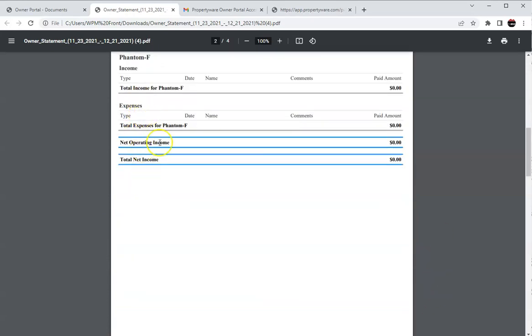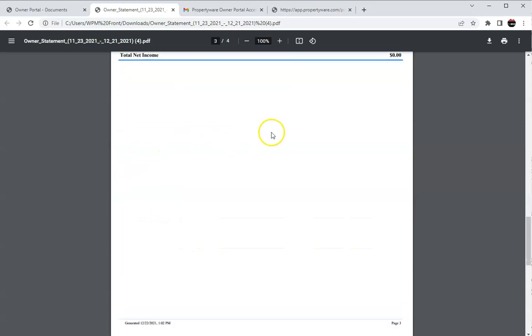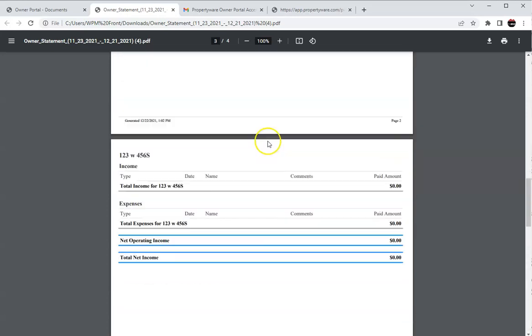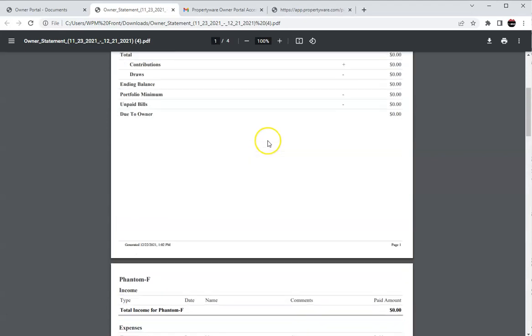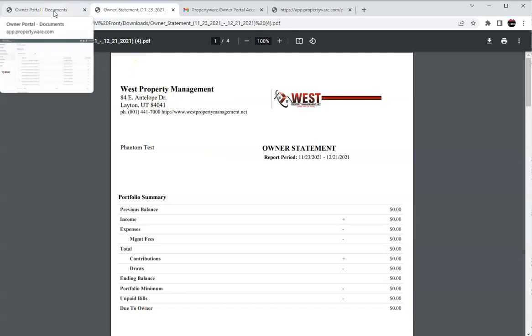But as you can see you'll come in and it will have all this information. You'll have your net operating income, total net income and all of this different stuff. Soon we will have a video out that explains how to read and understand owner statements. So I'm not going to dive into that too deep.